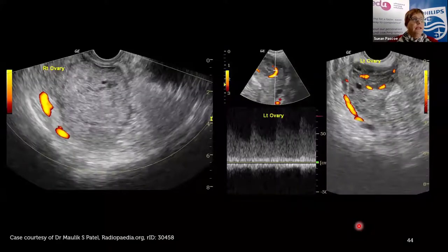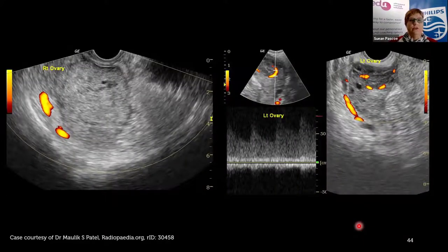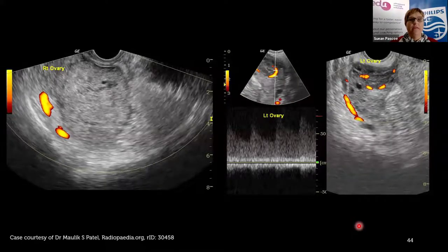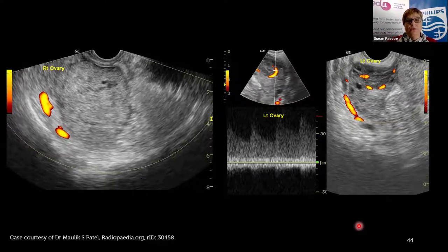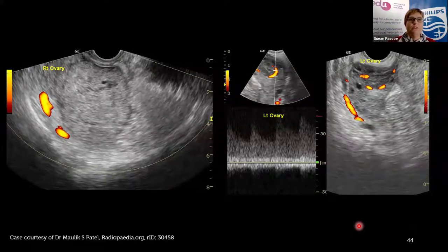Here's another case using power doppler. The left image shows an enlarged ovary. The middle picture shows some blood flow within the stroma, but with very turbulent and high-velocity flow on the spectral trace. Not all point-of-care ultrasound machines have power doppler — handheld machines don't have it at all — so without these tools you increase the odds of not seeing it well.